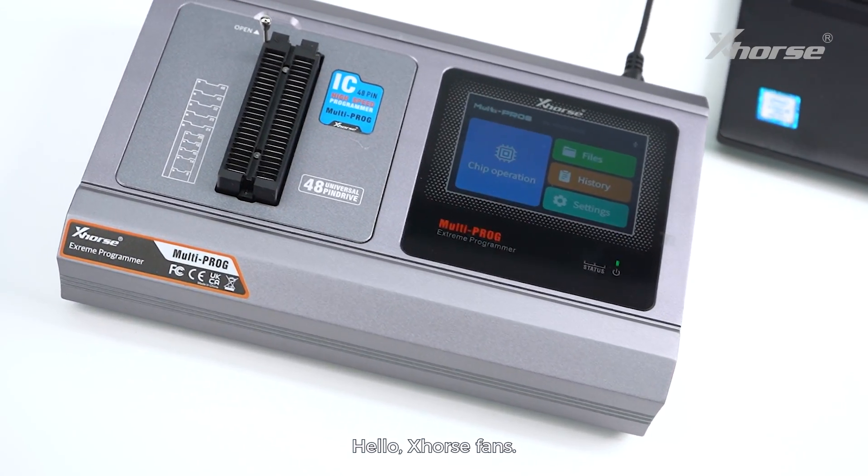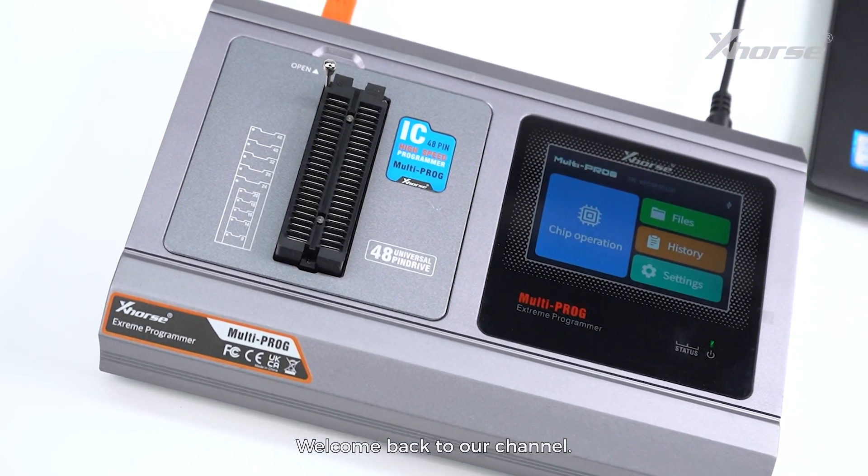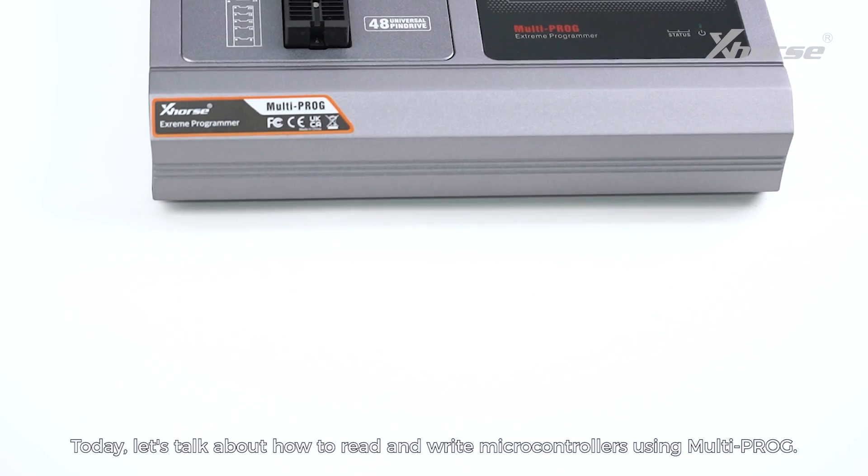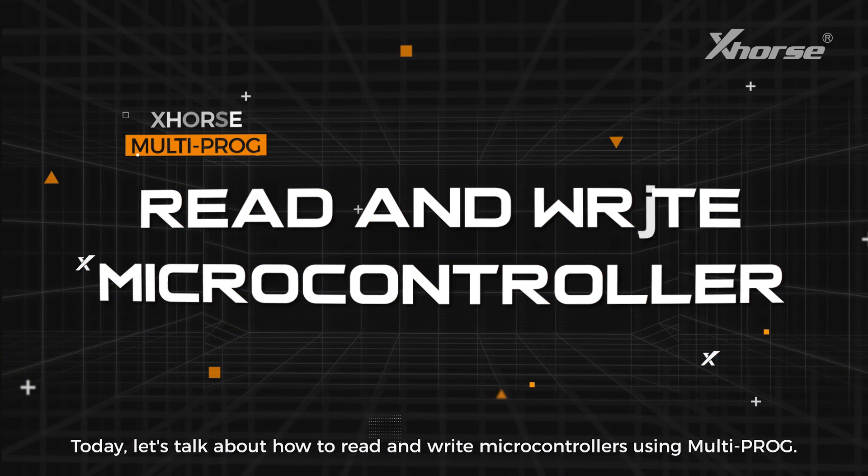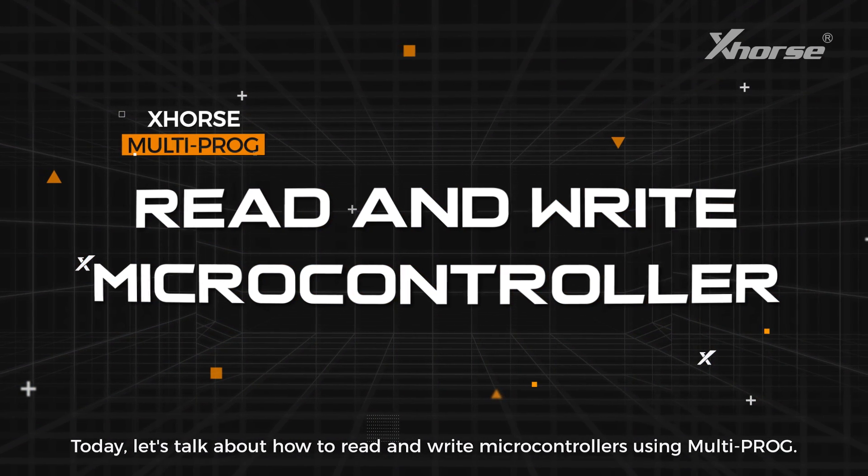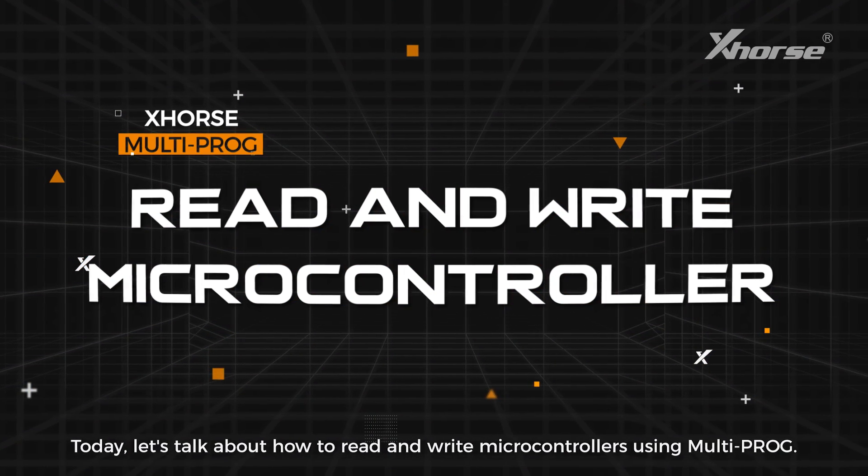Hello Xhorse fans, welcome back to our channel. Today let's talk about how to read and write microcontrollers using Multi-PROG.